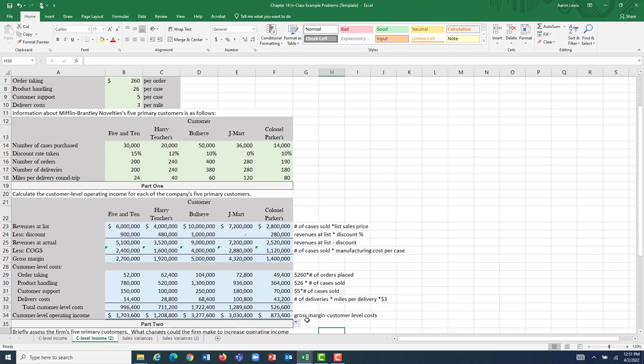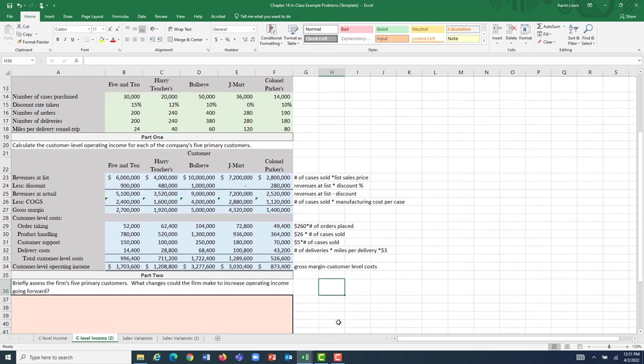So, are all these customers worth their weight? Should we continue to do business with each of the five customers? As a rule of thumb, if a customer's contribution to operating income is negative, there is no point in continuing to do business with them — doing so is causing you to lose money. Fortunately for Mifflin-Brantley, all of these numbers are positive, so working with these customers is what we want to keep doing — they're all increasing our company's overall income.